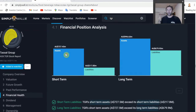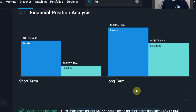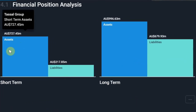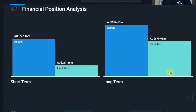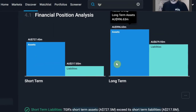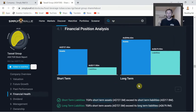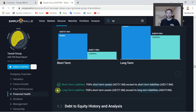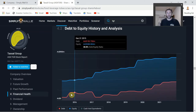Financial Health: here we get a quick snapshot of the balance sheet. Tassel has a good balance sheet - both short-term and long-term assets are well covered, with assets well covering both short and long-term liabilities, which is good to see. Two green check marks there, followed by a debt-to-equity analysis.